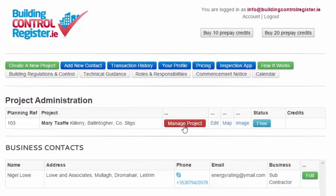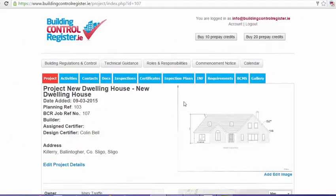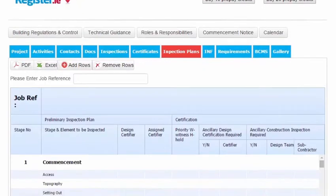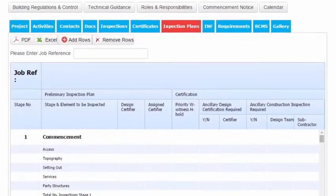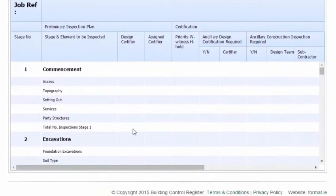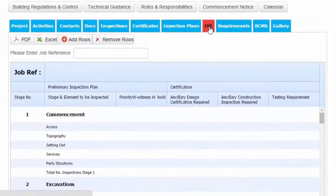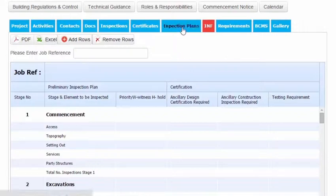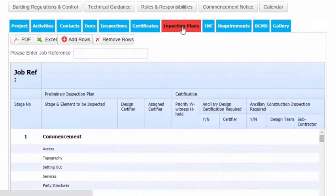Let's go to Manage Project. The Inspection Plans are contained in the Inspection Plans tab. It's a web-based template based on an Excel sheet. The Inspection Notification Framework is contained in the INF. It's worth remembering that the INF works in exactly the same way as the Inspection Plans. We'll look at the Inspection Plans tab.